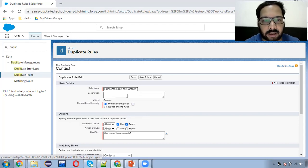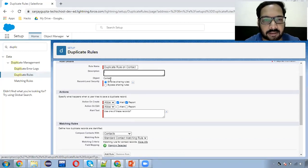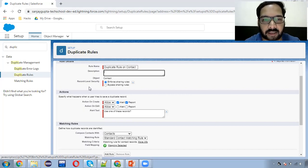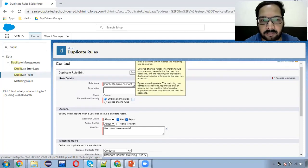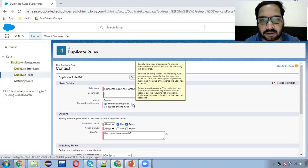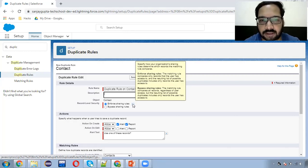This is the name of the rule. If you want to put any description you can. The object is already selected as contact, then record level security. If you want to enforce sharing rules you can choose the first option, and if you want to bypass sharing rules then you can choose the second option. You can read the help text to see what happens in each case.